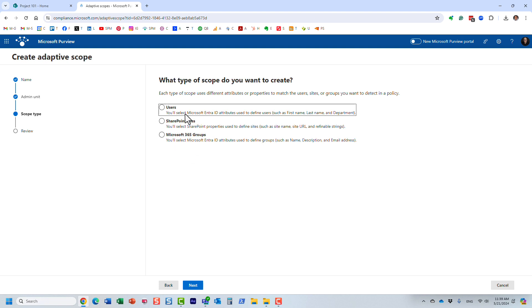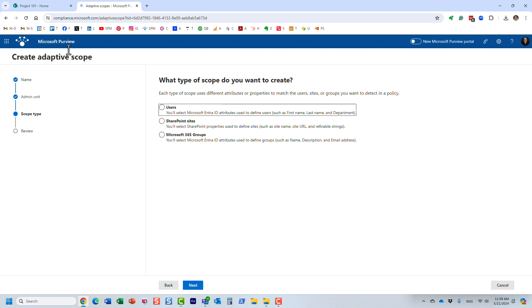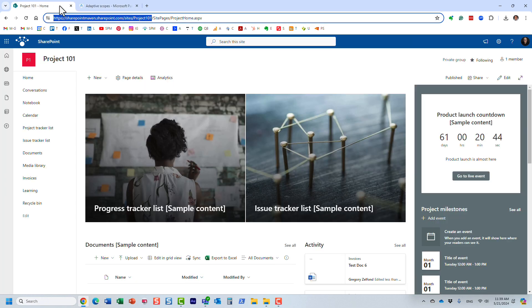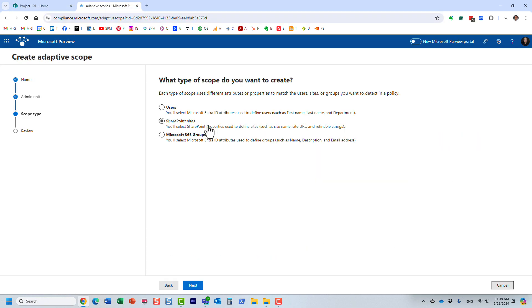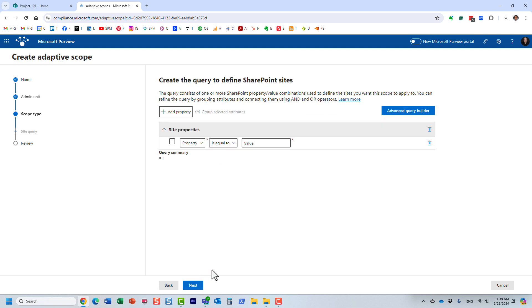These are the three choices you have. Essentially, you can list the attributes of different sites, or maybe user attributes, or even attributes for Microsoft 365 group. And you can apply the retention policy based on certain attributes. Since we have project sites, let's continue with that particular example. I'm going to choose SharePoint sites here.